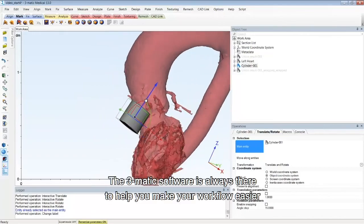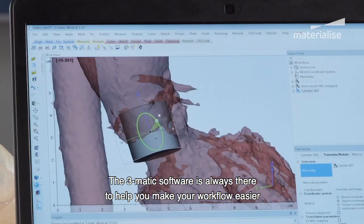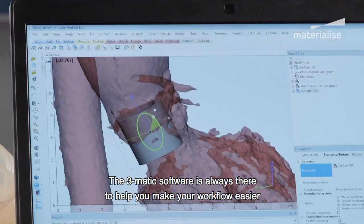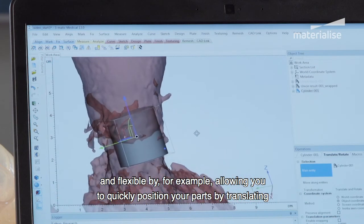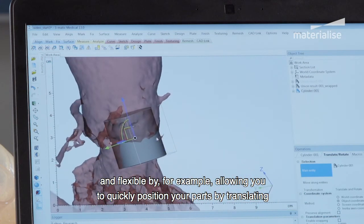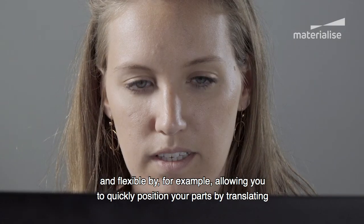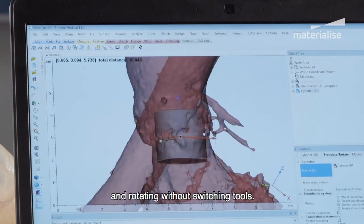The 3-matic software is always there to help you make your workflow easier and flexible, by, for example, allowing you to quickly position your parts by translating and rotating without switching tools.